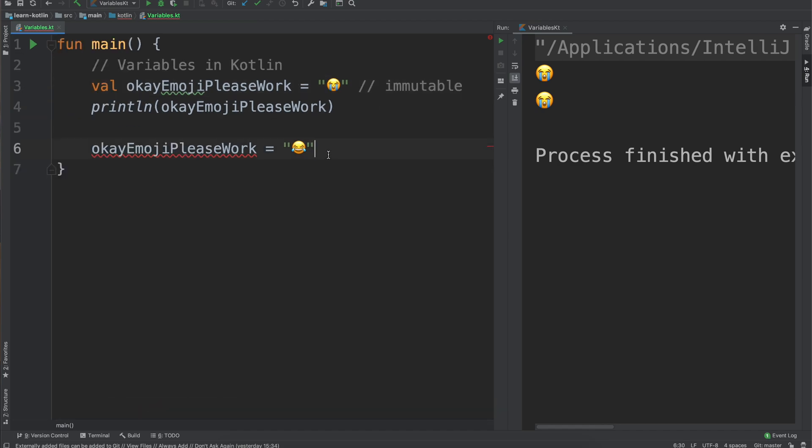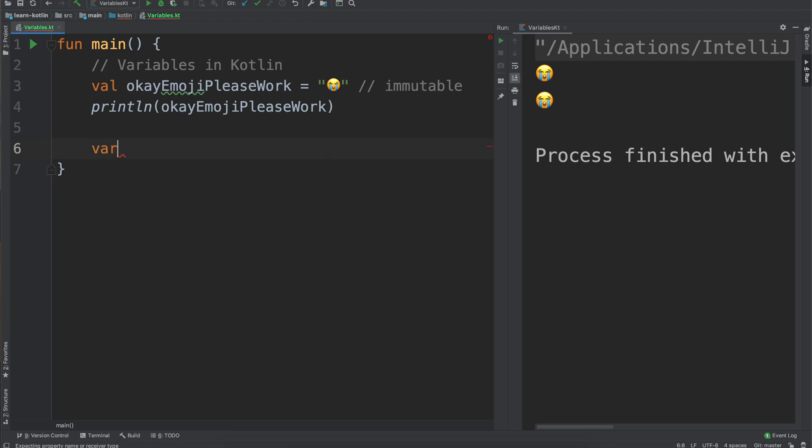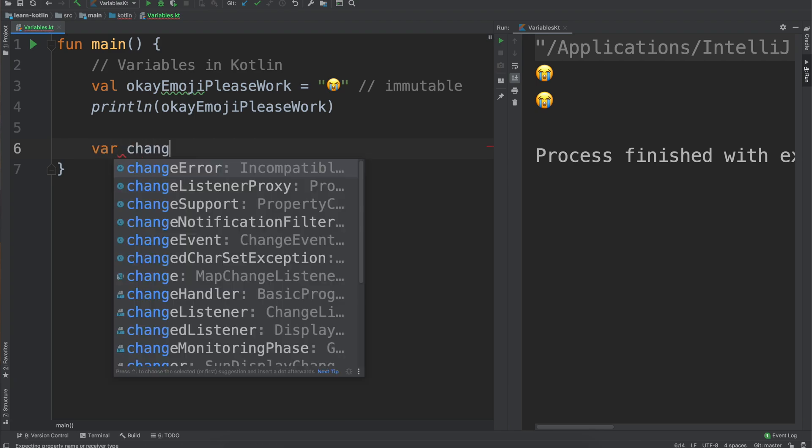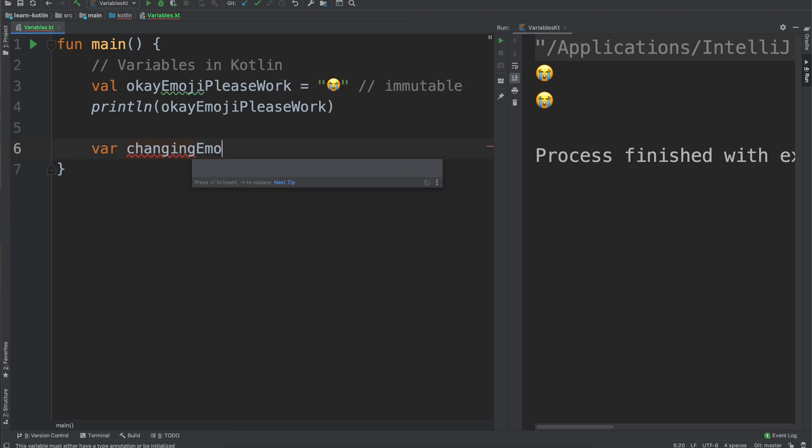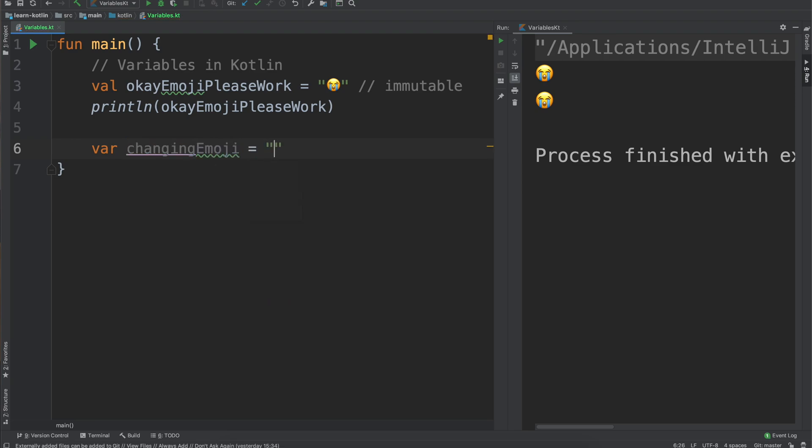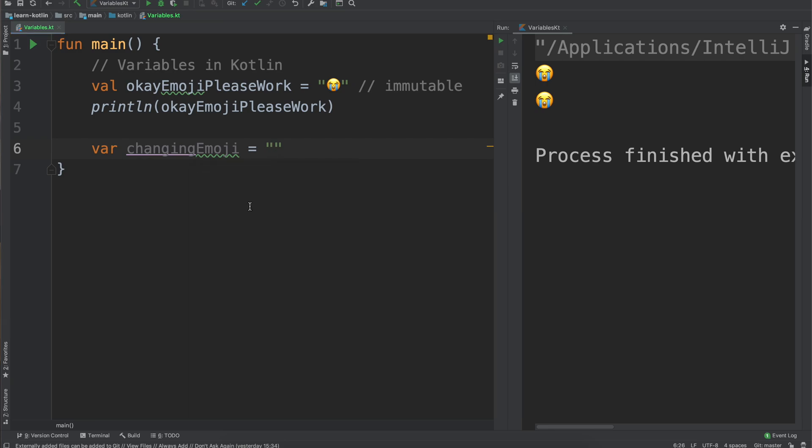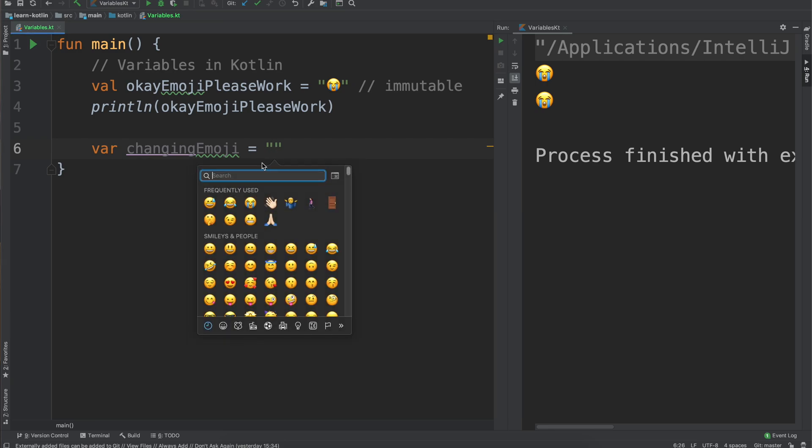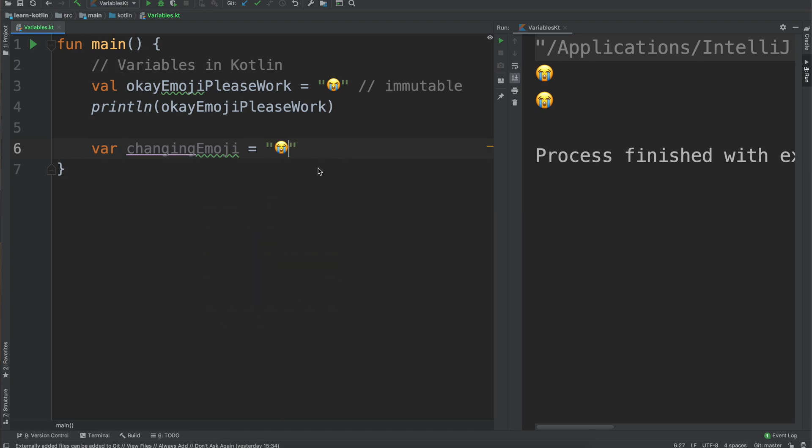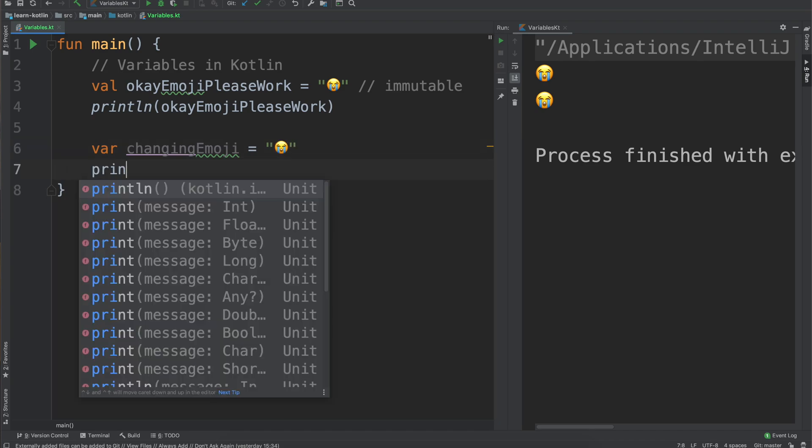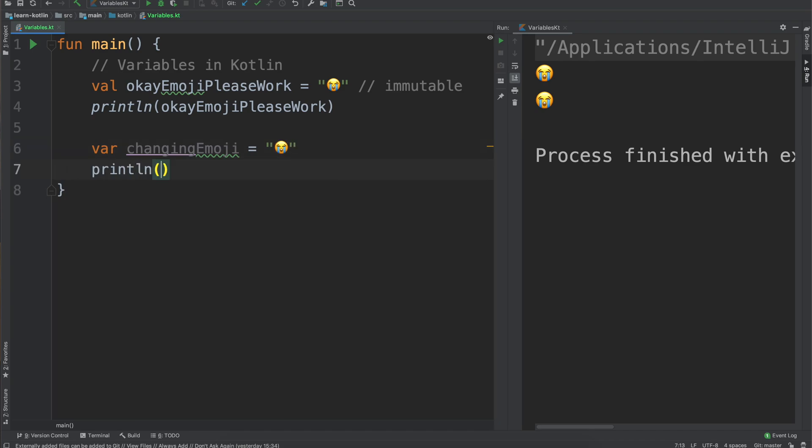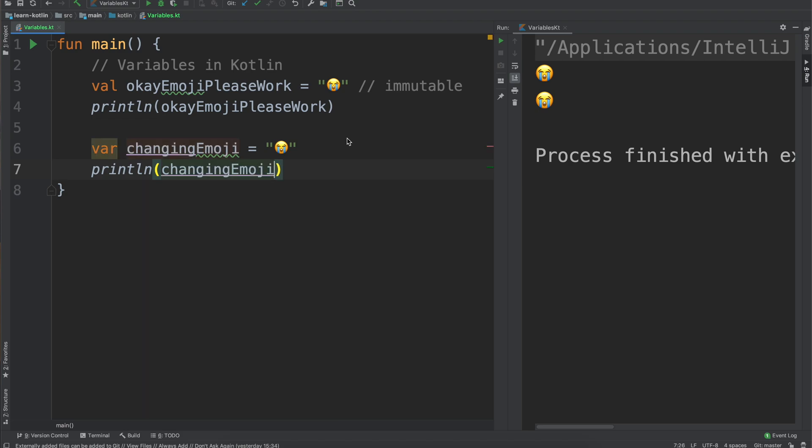Let's say that we want this one to now be mutable. So we can say var changing emoji equal to, and then if we want to select our crying emoji face. Then we want to do print line with our changing emoji. You'll notice that IntelliJ will highlight this.